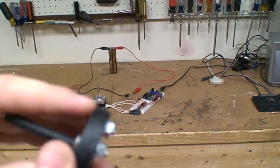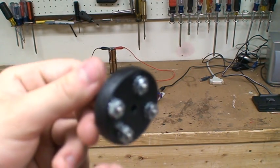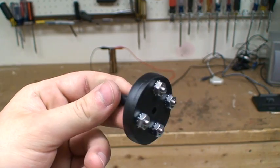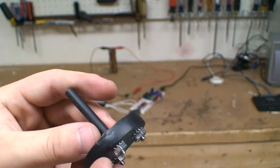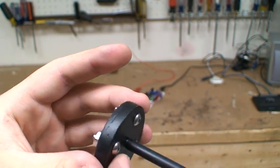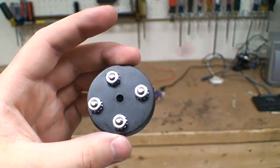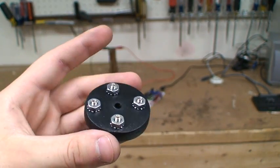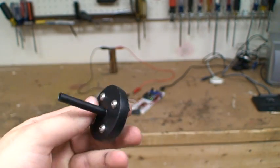And then I sanded everything down with a belt sander and then I used an orbital sander to smooth everything out. And then I painted it flat black and here it is now.